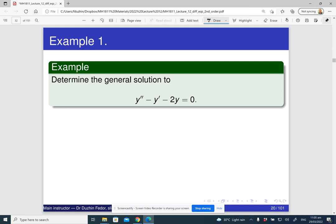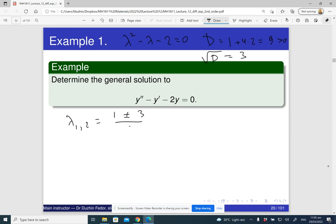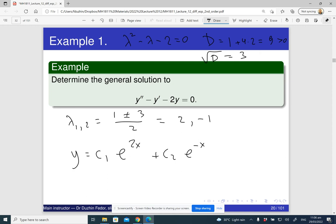Example 1: find the general solution of the first differential equation. The characteristic equation is lambda squared minus lambda minus two equals zero. The discriminant is b squared minus four ac, with b equal to negative one, giving one plus eight equals nine, which is positive. The square root of nine is three, so the two roots are one plus three over two equals two, and one minus three over two equals negative one. The general solution is y equals c one e to the two x plus c two e to the negative x.